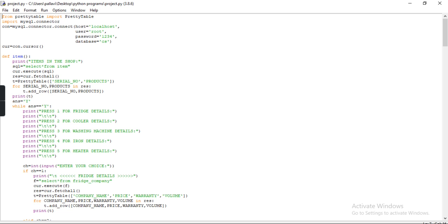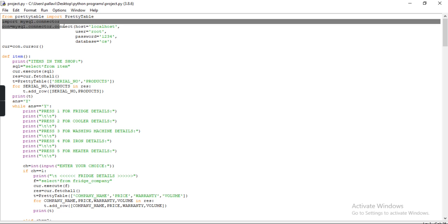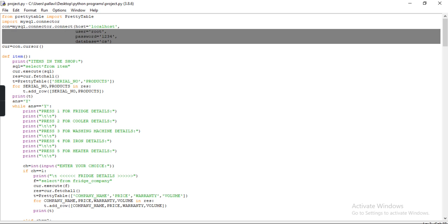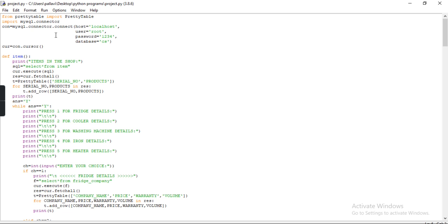The first line is 'from prettytable import PrettyTable'. PrettyTable is a Python library that is used to represent data in table format. Suppose the data is stored in tuple format or list format and you want it in table format, you have to use the PrettyTable library. The next line is 'import mysql.connector'. Here I am importing the MySQL connector module. The next line is 'con = mysql.connector.connect'. Here con is a variable and I am connecting Python with MySQL connector. I give 4 parameters: host,